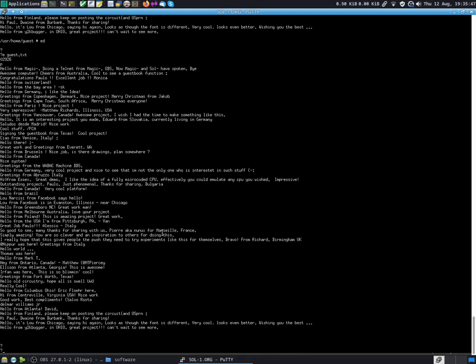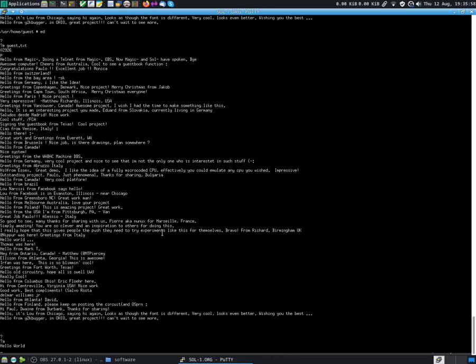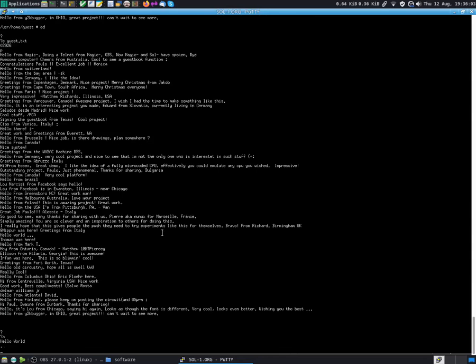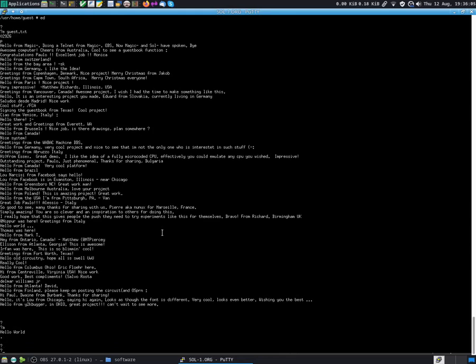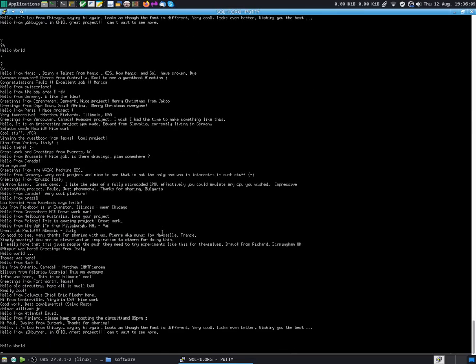We can also append one line to the file. If you type a, enter, now we are in append mode. Everything you type will be appended. So you can type a message, like hello world. When you are done typing the message you just type a single dot by itself on a line and you press enter. So that's appended one line. We can print the file again, and you see that there is a new line there.